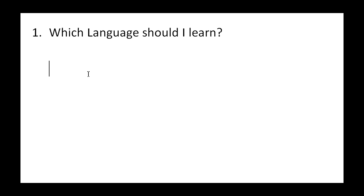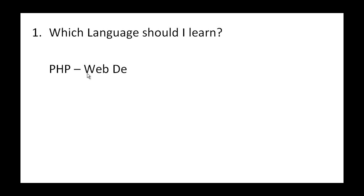I'm going to start from the very easiest language, which is PHP. In my view, there's obviously easier languages than that, but PHP is very popular for web development. So if you want to get into web development, PHP is the most common language to use.